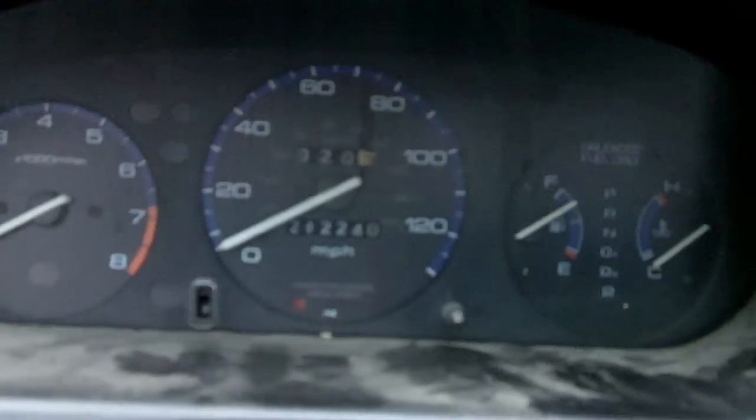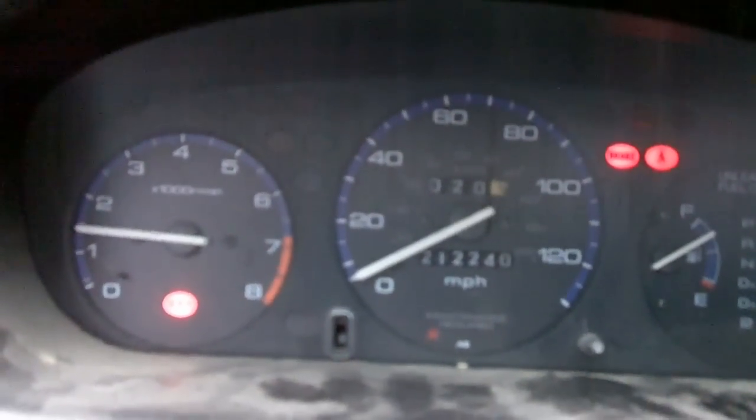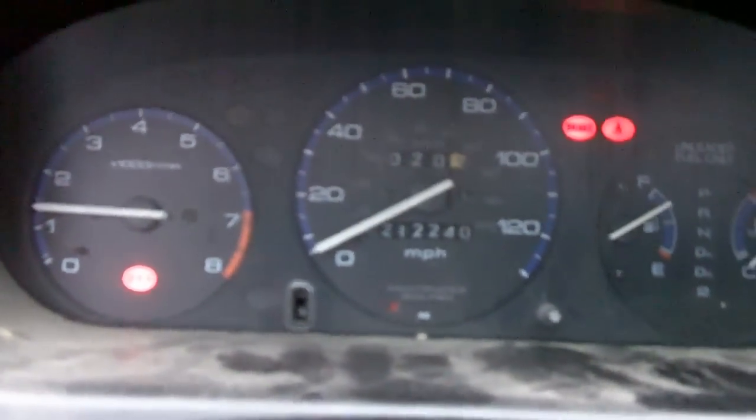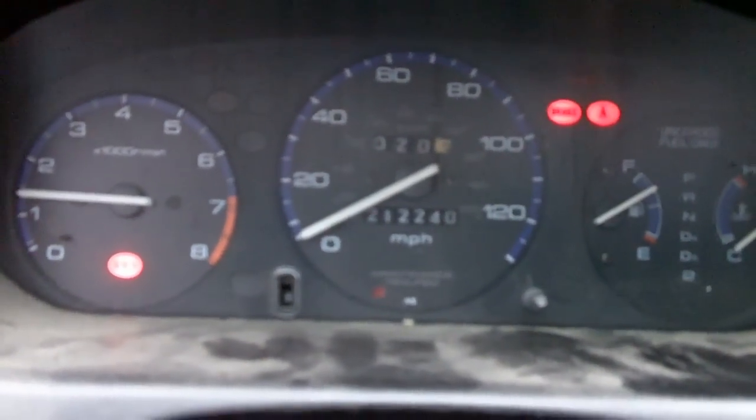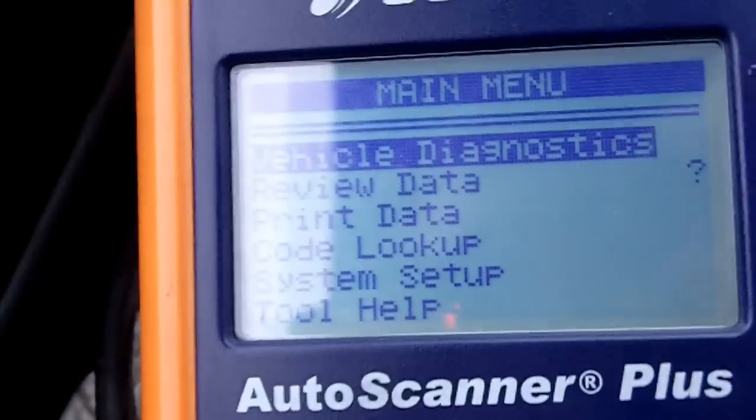Then you're going to turn your key to the on position. I'll start the car and show you — my check engine light turned off. I did have it on; it might still be stored. Let's see what we got here.